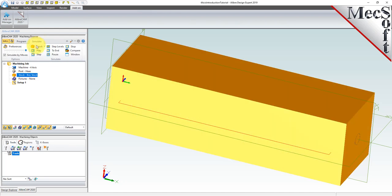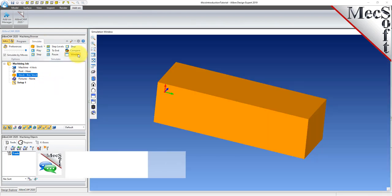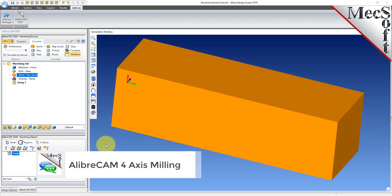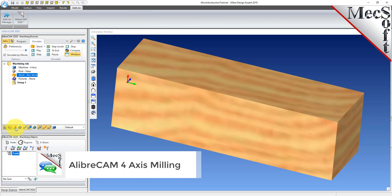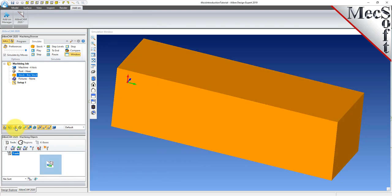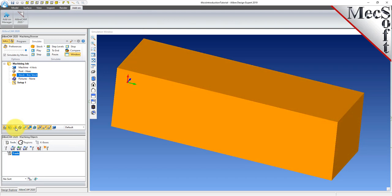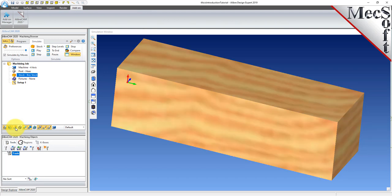Select the simulate tab and then pick window to launch the simulation window. If the material texture does not display on the stock, select the material texture visibility icon located at the base of the machining browser. Material texture is only for display purposes and for this part, we will leave it toggled off. Now close the stock simulation window and select the program tab.